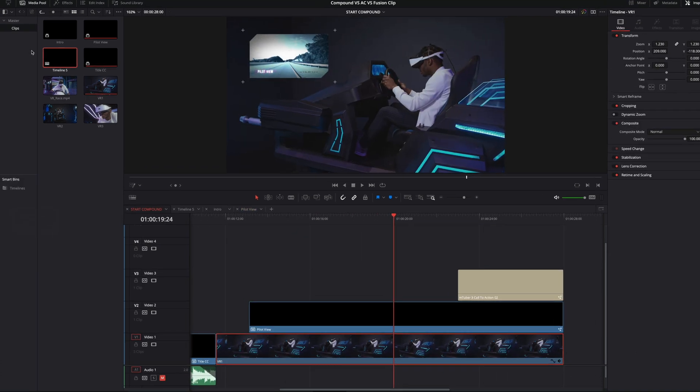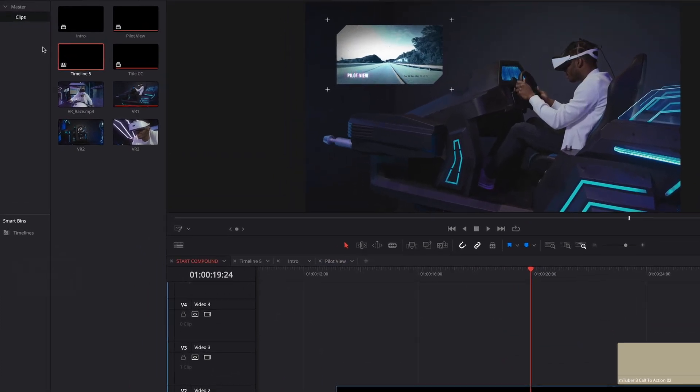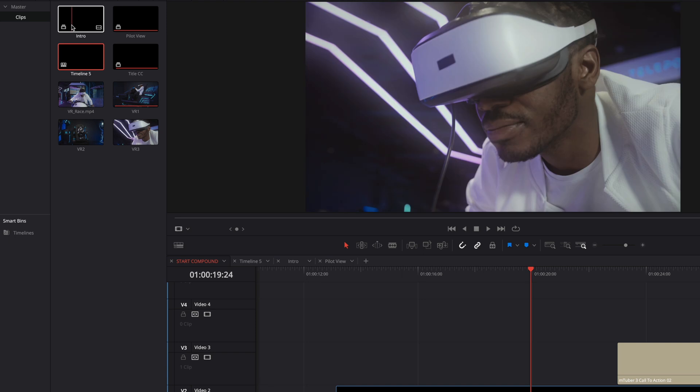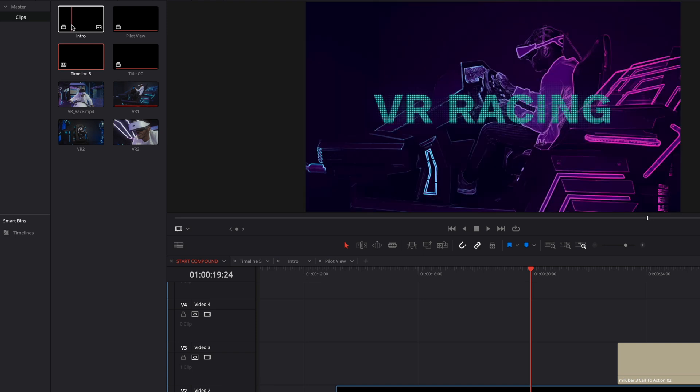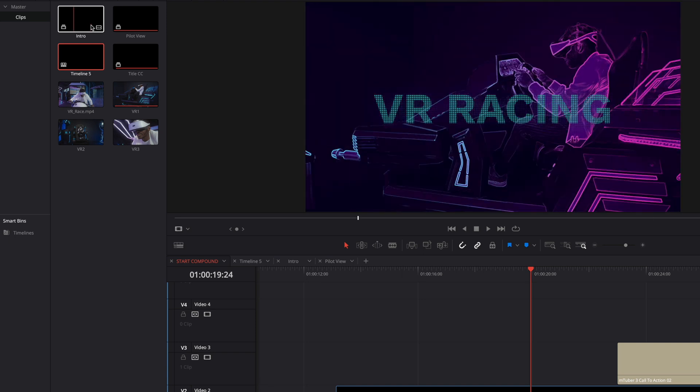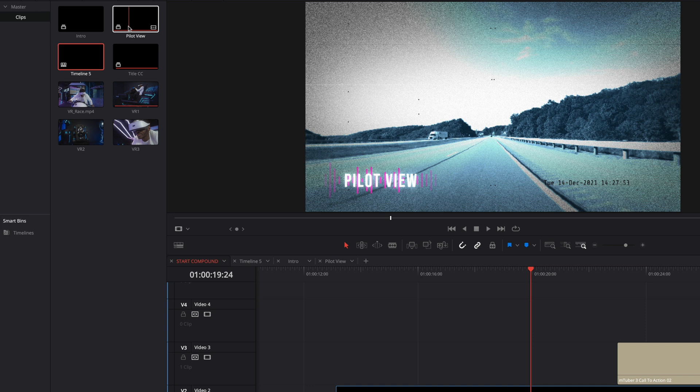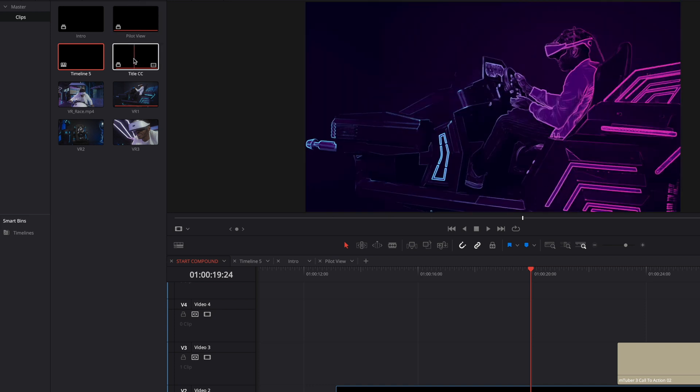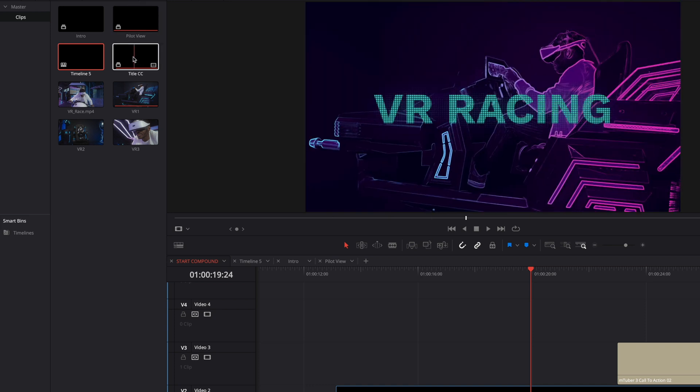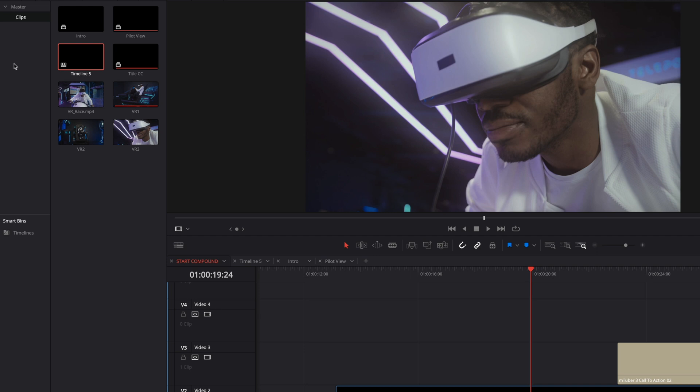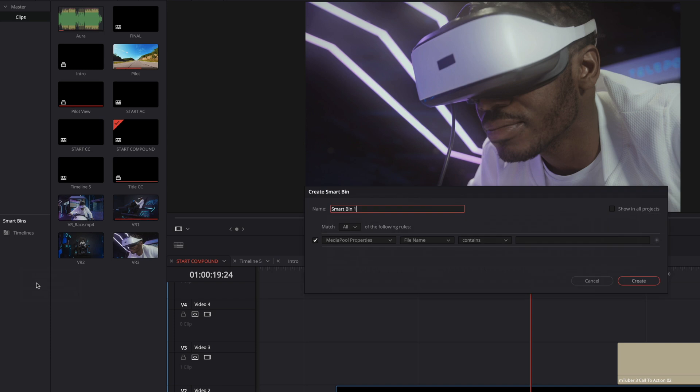One last detail concerning the Compound Clip. On big projects, with many video and audio footage, it could be very difficult to find the Compound Clip inside the media pool. The tip is to create a Smart Bin that will regroup automatically all the Compound Clip from your project. To do so, do a right-click on the Smart Bin area and select the option Add Smart Bin. A new pop-up window will open. First, I will give a name for my Smart Bin. I will call it Compound Clips.